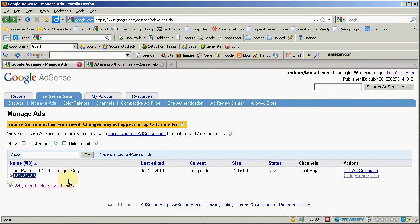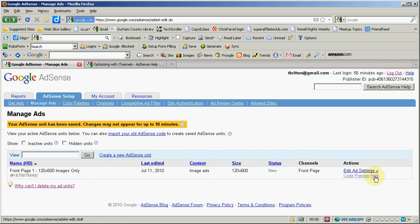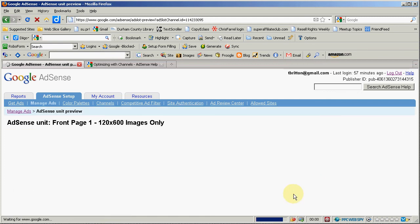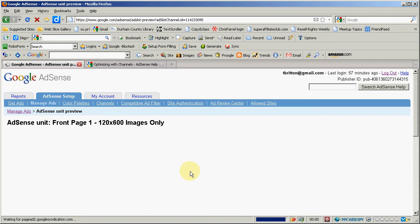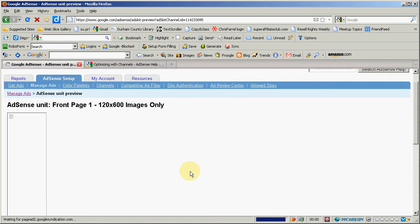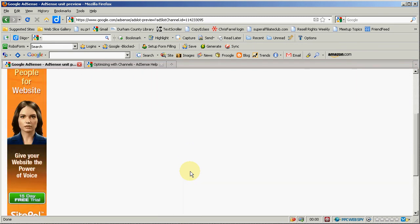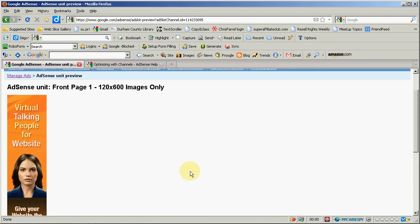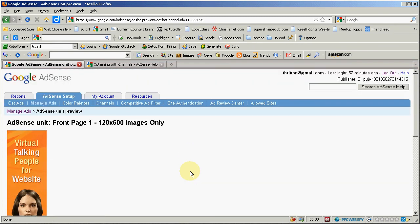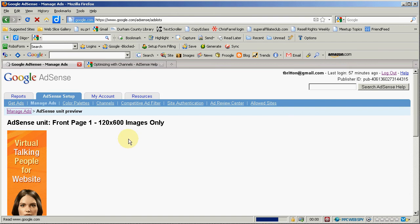So rather than have you delete your ad units they just let you edit them the same one as much as you want or hide it completely. Alright so this particular one previewing it would be that kind of an ad. Got it lets go back to manage ads.